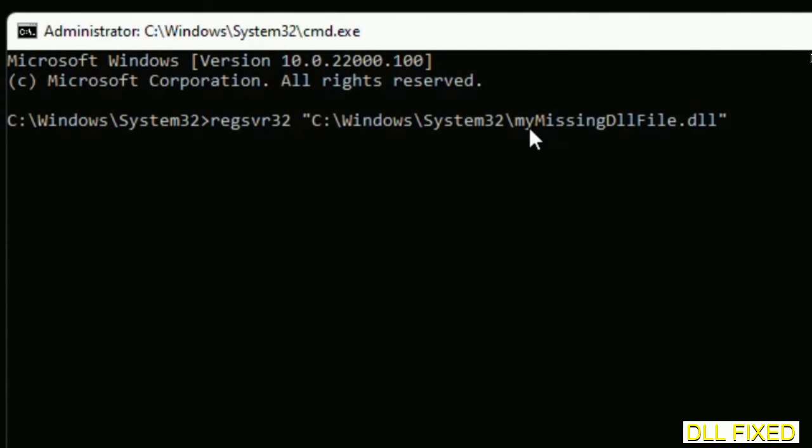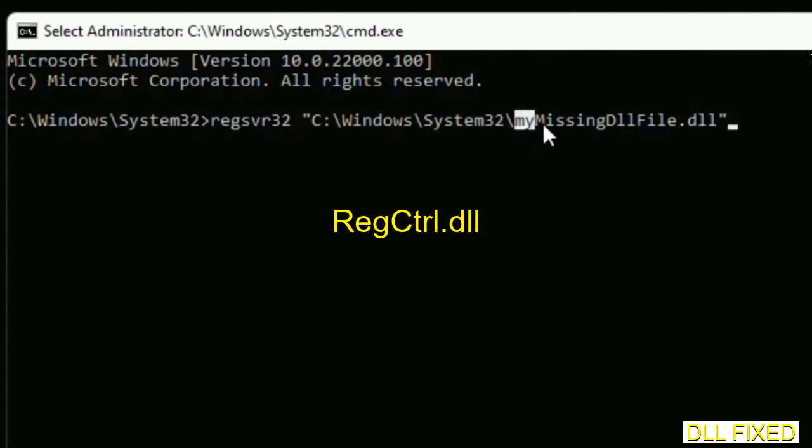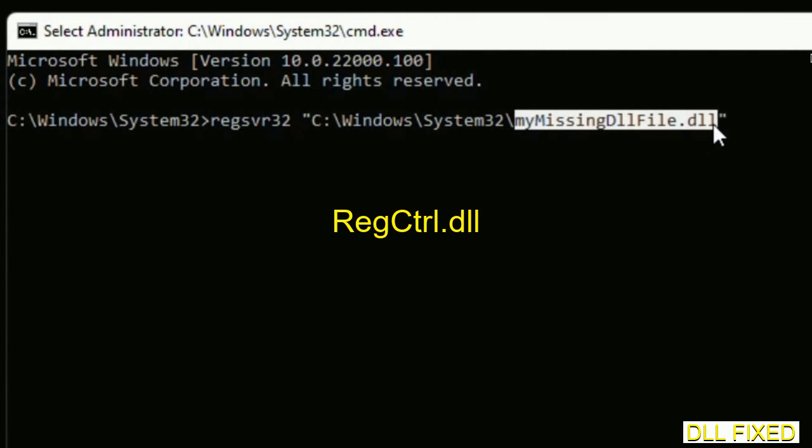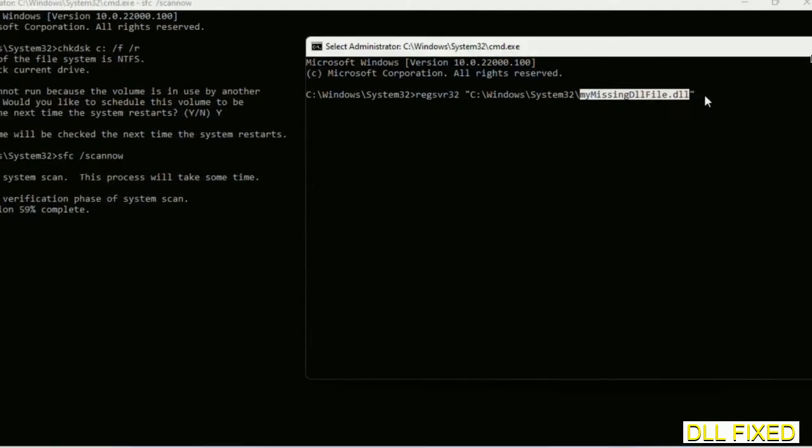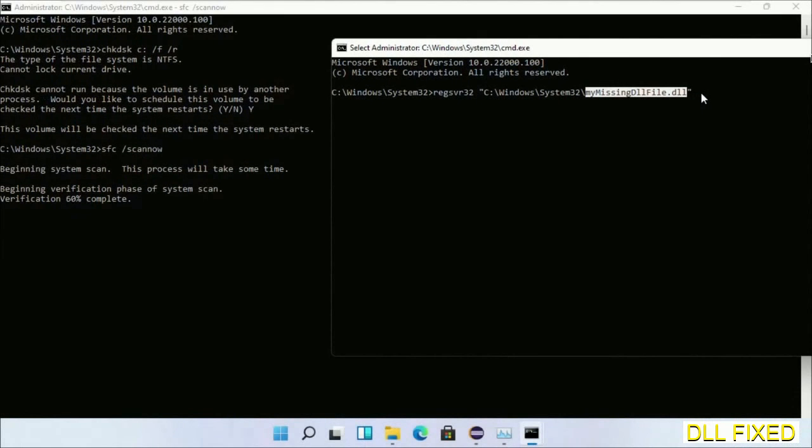So in this command prompt, just type this command carefully. Now just replace 'my missing dll file' with the DLL file which we have just copied. Execute it now. With this, verification completes.